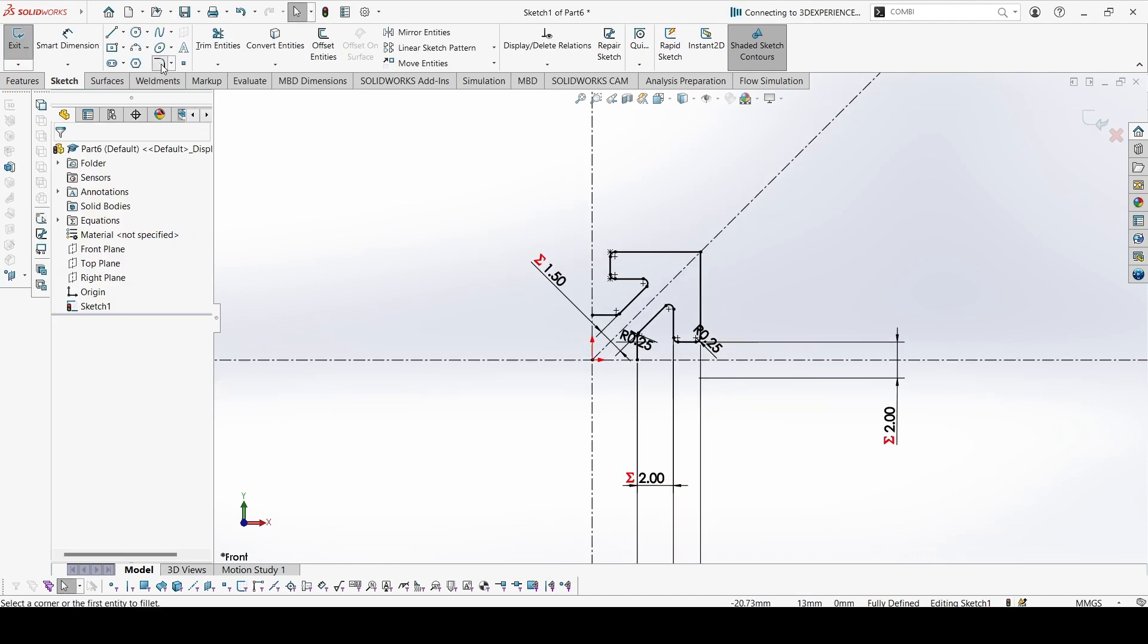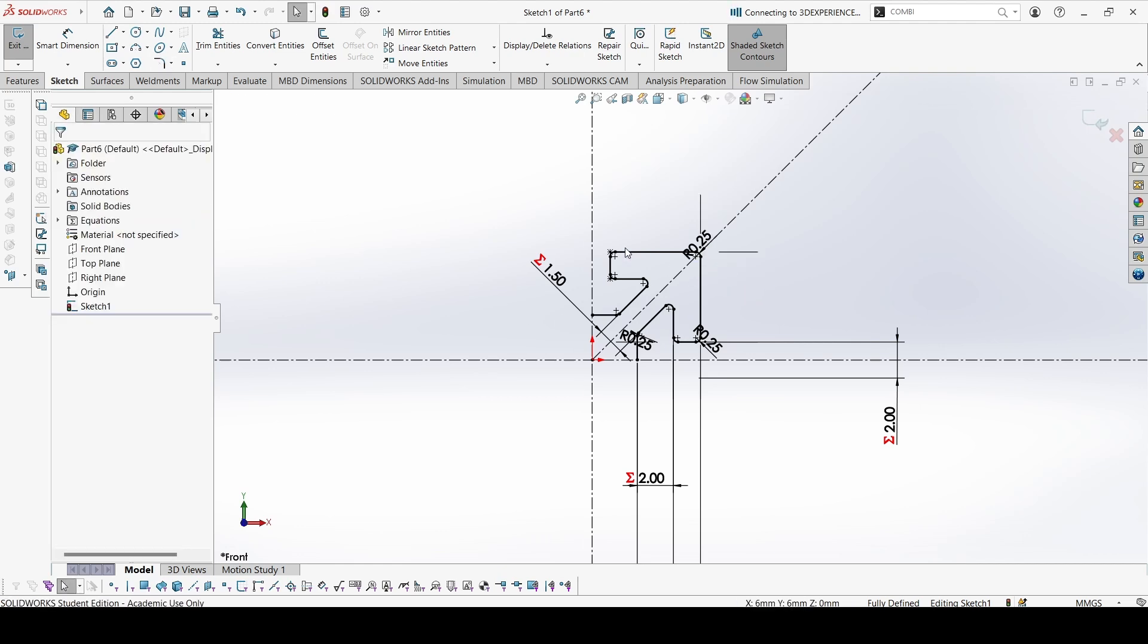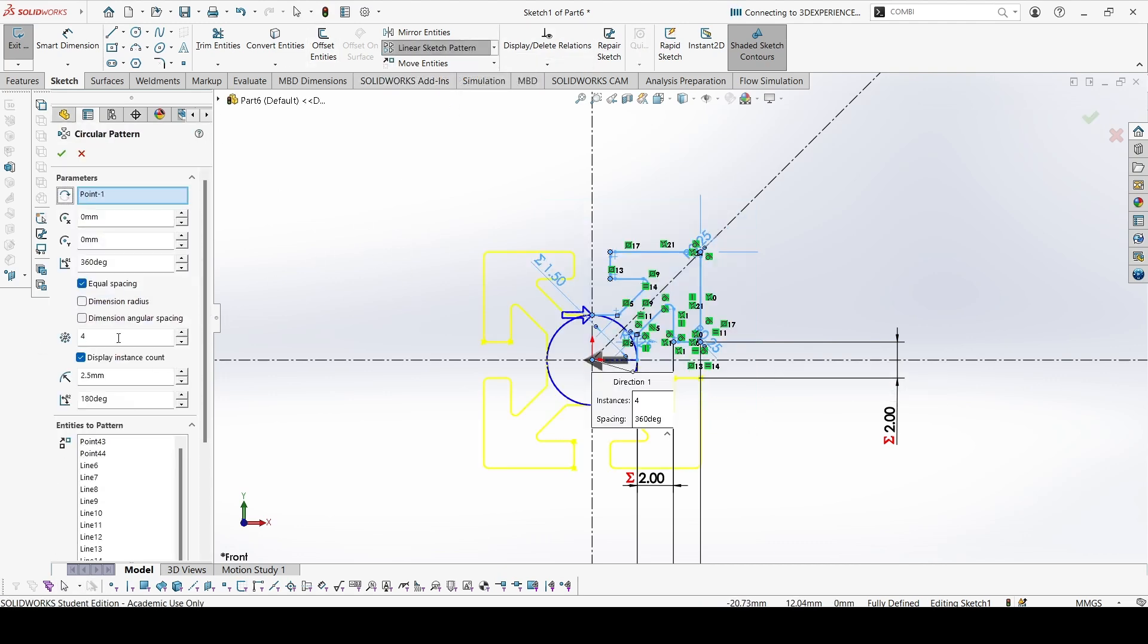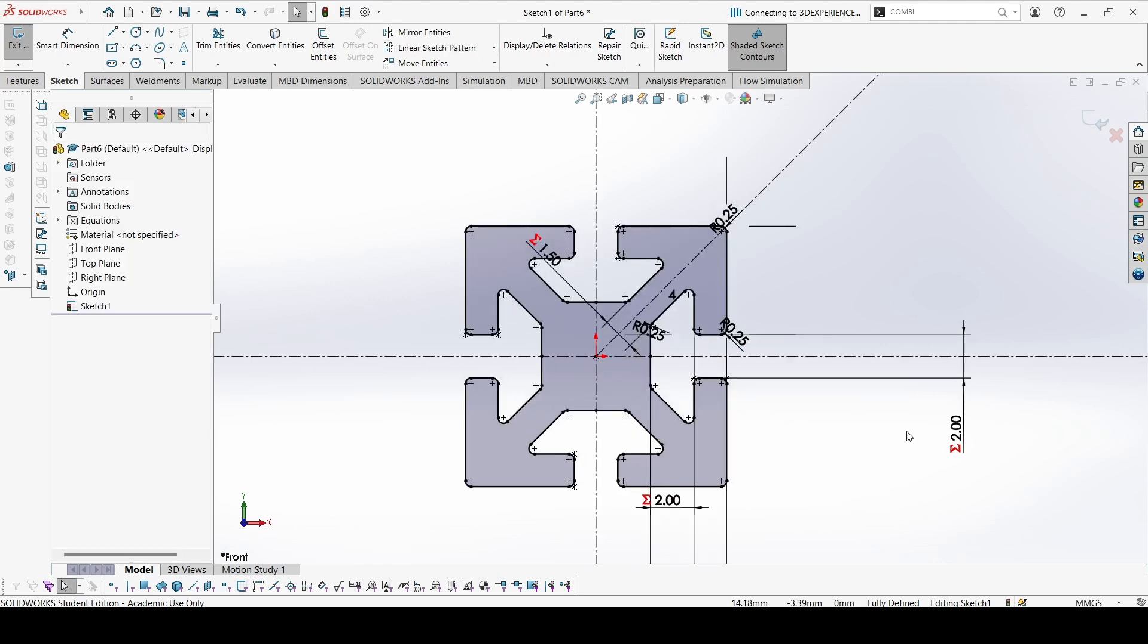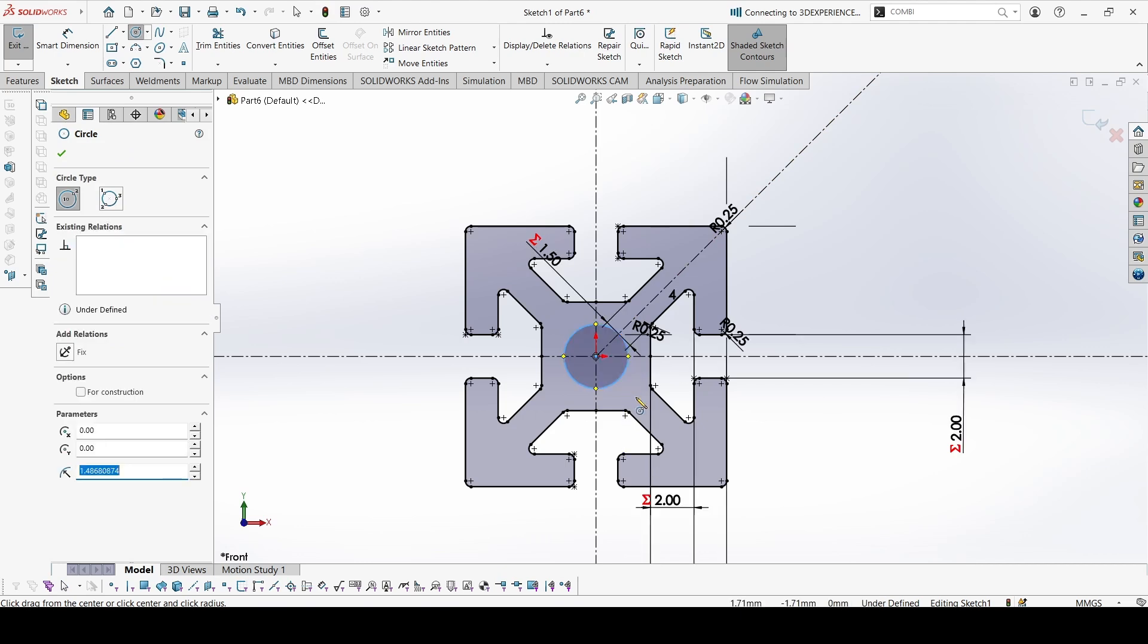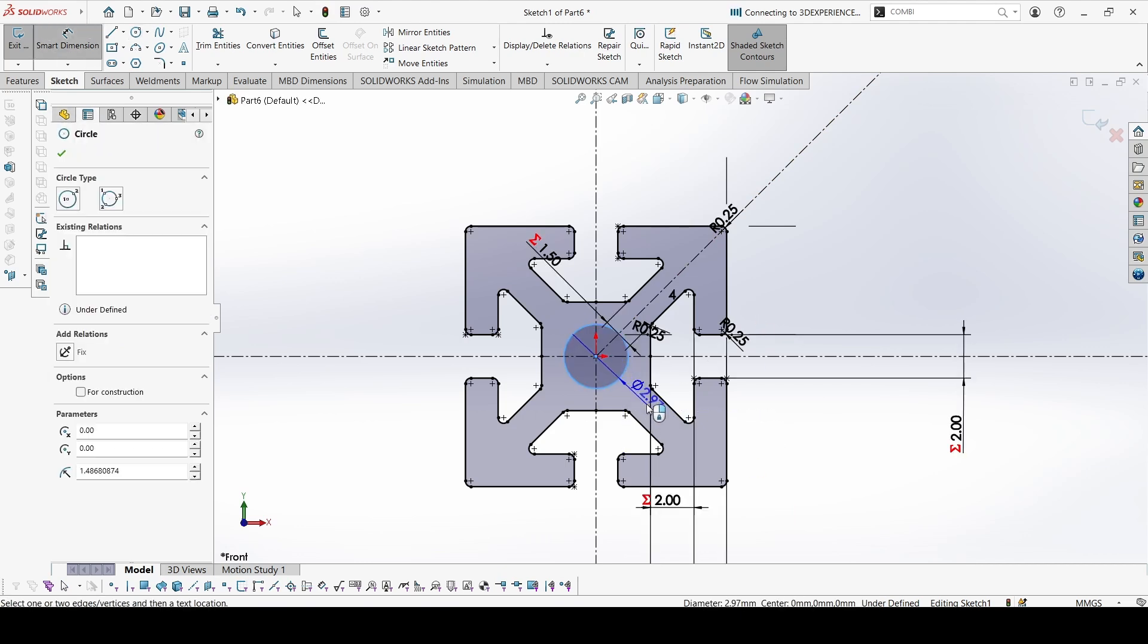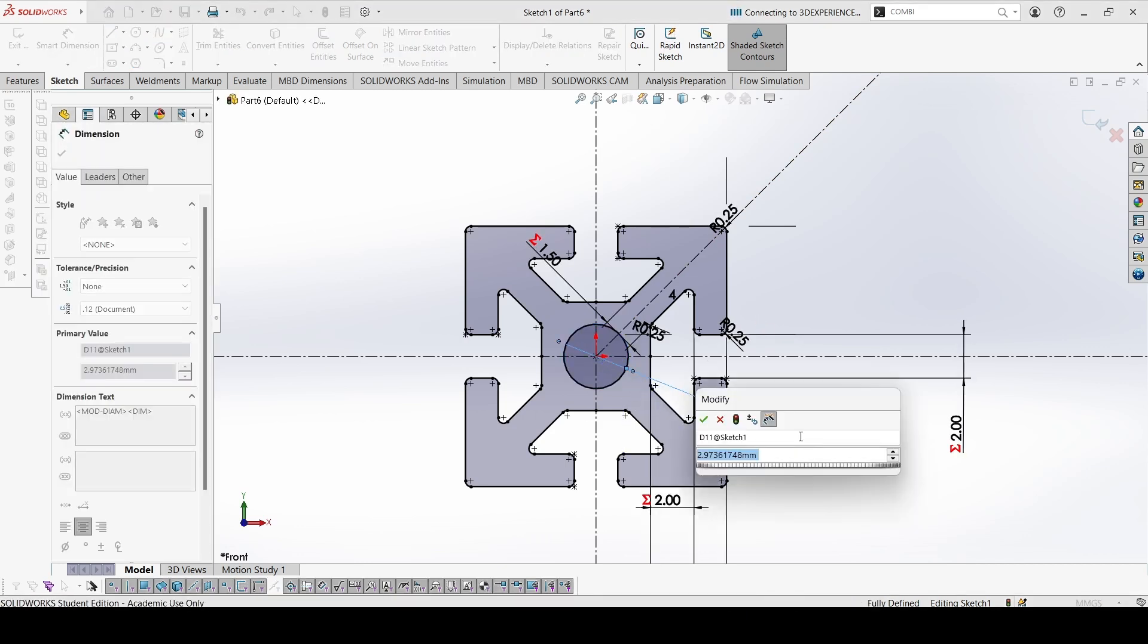Now we can add the fillet here. Again, select all of these and go to circular sketch pattern. We need 4. It is done. Now let's add the circle in the center, the hole. This would be equal to B.